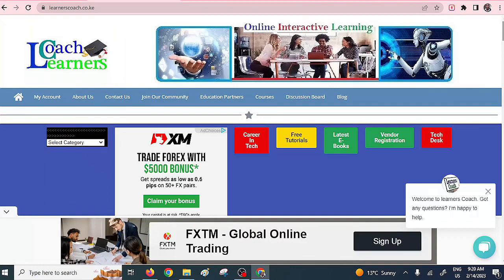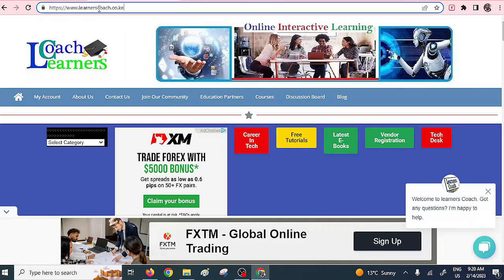I've already opened one of my websites — Learners Coach. The first trick when you want to get approved to use Google AdSense is actually to have a custom domain. If you check the domain here, you can see it is learnerscoach.co.ke. You should avoid free domains such as Blogspot. Google doesn't like those kind of free domains. So you need to go to a particular hosting company and actually pay for some hosting services so that at least you have a custom domain.